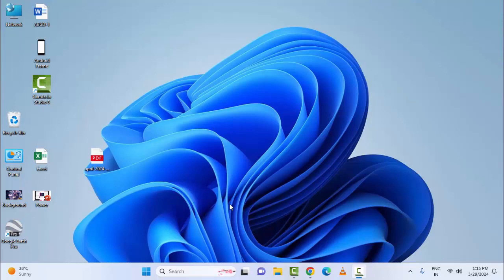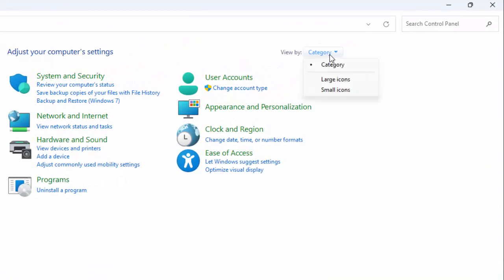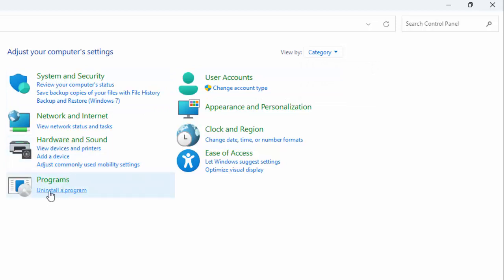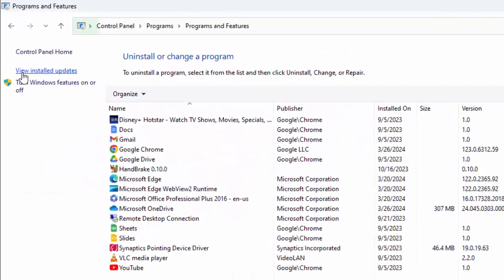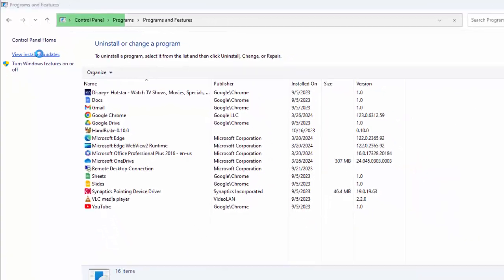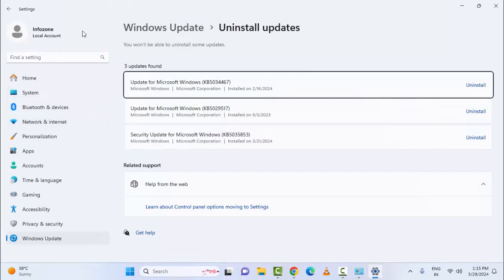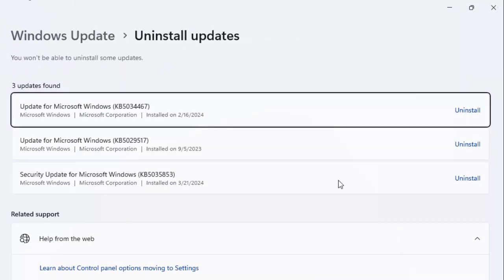Open the Control Panel, click on View By and select Category. Next, click on the Uninstall a Program link. Now select View Installed Updates. Finally, you can uninstall the recently updated Windows file. Hopefully this will fix your problem.